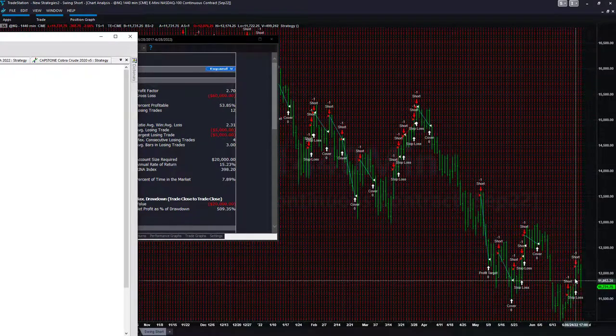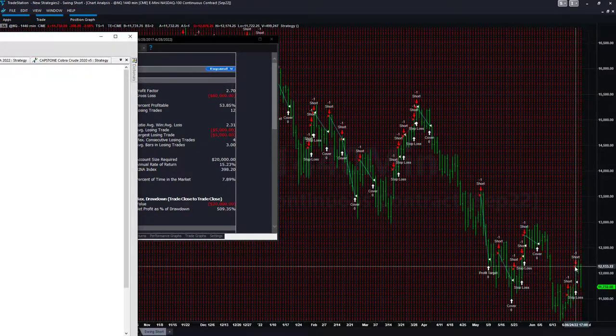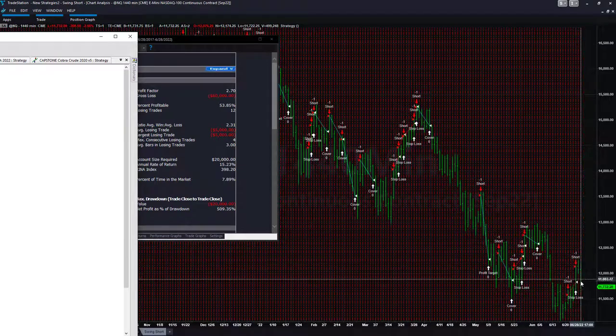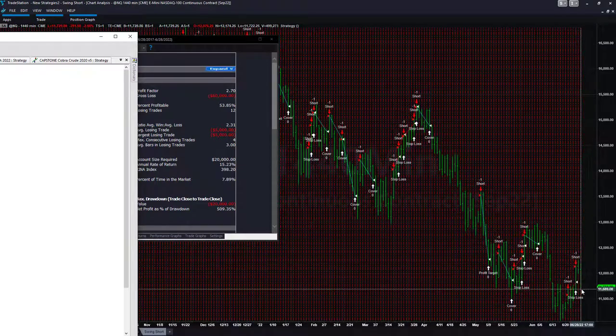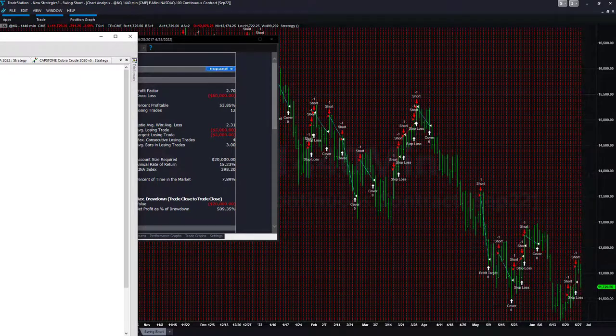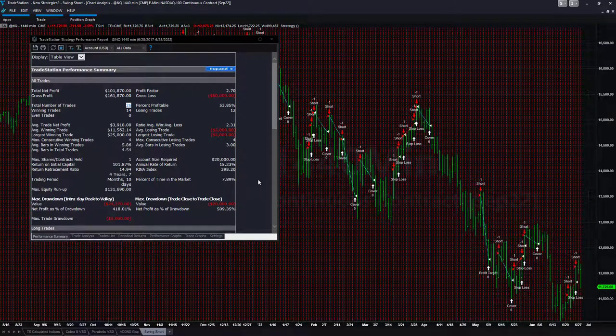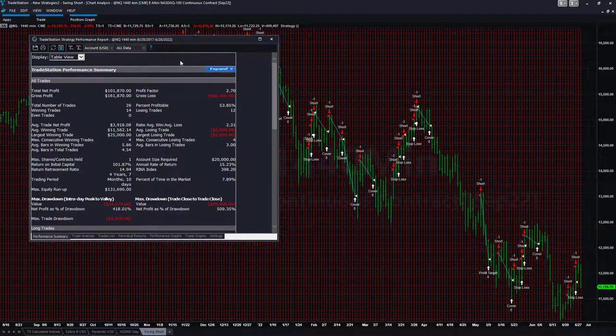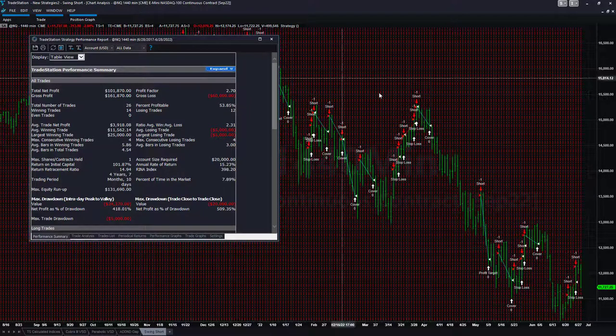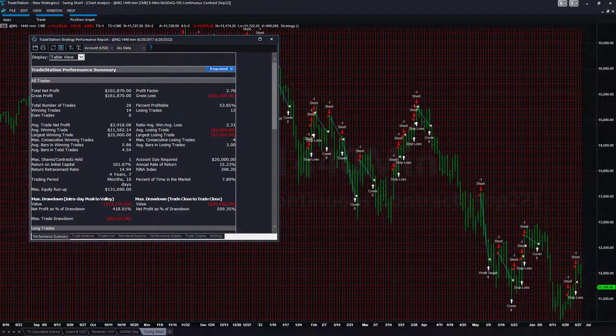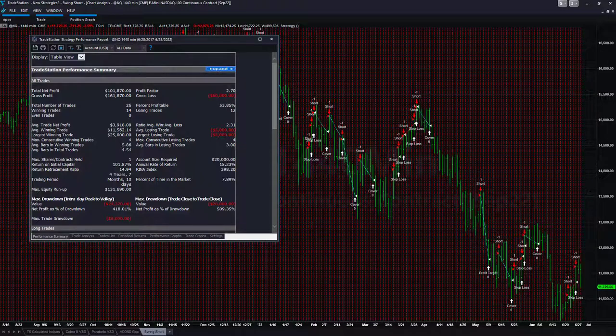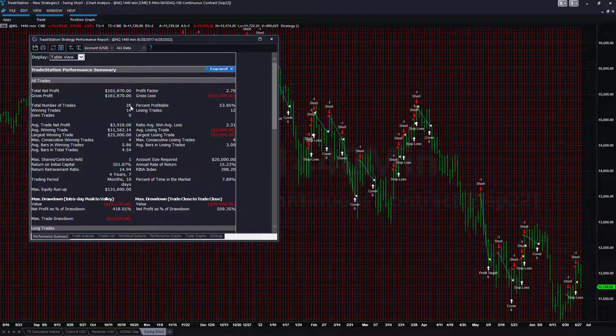Before this trade right here that was a short loser, and you can see the current trade is an open position that is a short winner. There are several different ways you could trade this. You could trade this with the Nasdaq, you could trade with the micro. If you trade with the micro, everything is one-tenth of what you see here, would be about $10,000 in total net profit, still 26 trades, your average trade probably about $391.